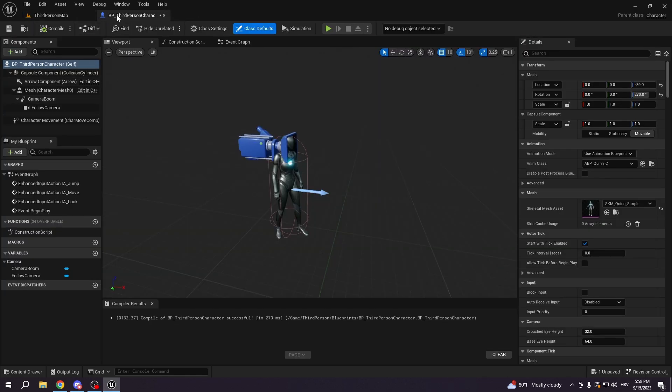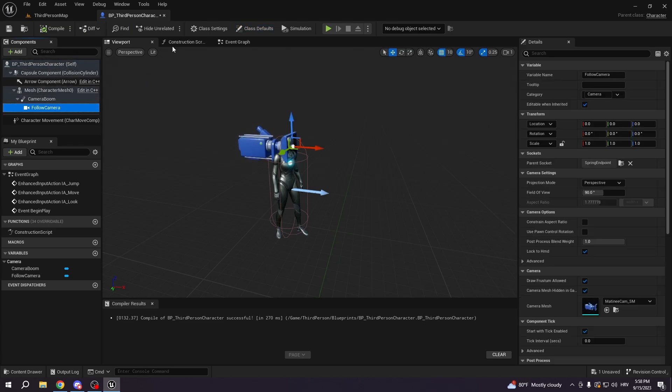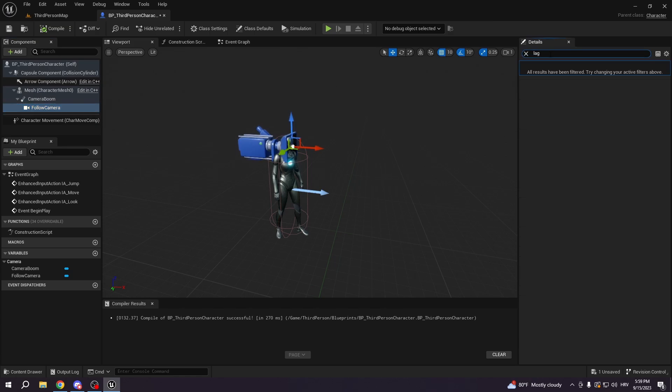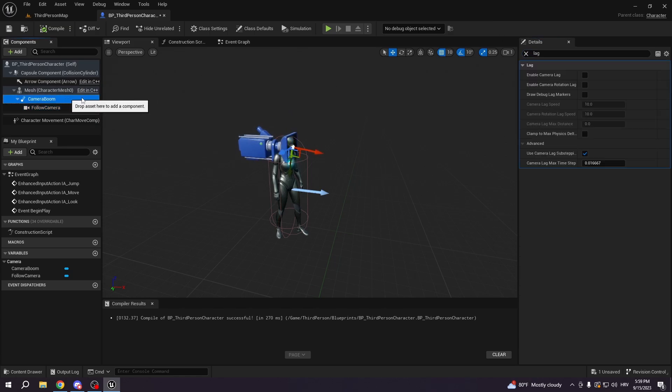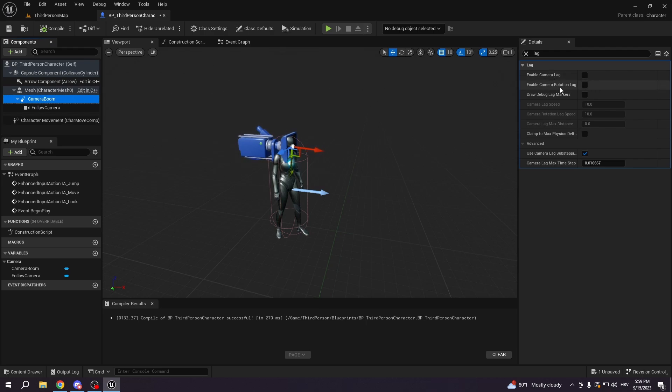You're just going to go to the blueprint third person character. You will select follow camera. And you're going to type in lag. Sorry, you're going to select camera boom. Then you're going to enable camera rotation lag.